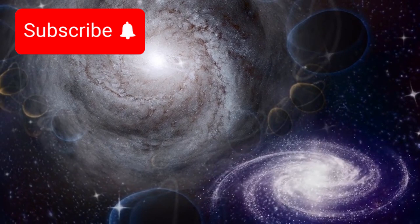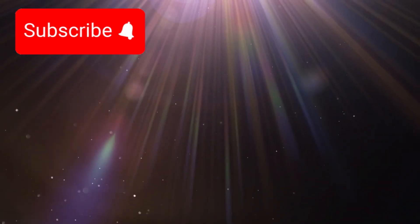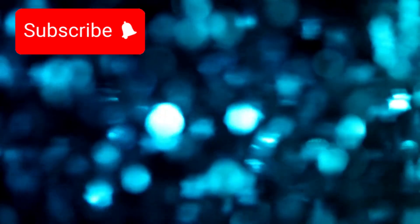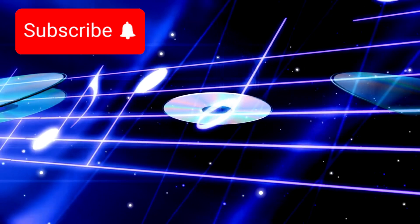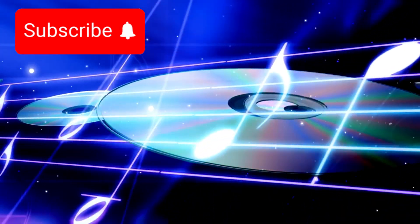Galaxies forming too soon. Light bending in ways we can't explain. And stars, millions of them, moving to rhythms no current model can fully predict. It's as if the universe is humming a tune we've yet to learn the melody of.